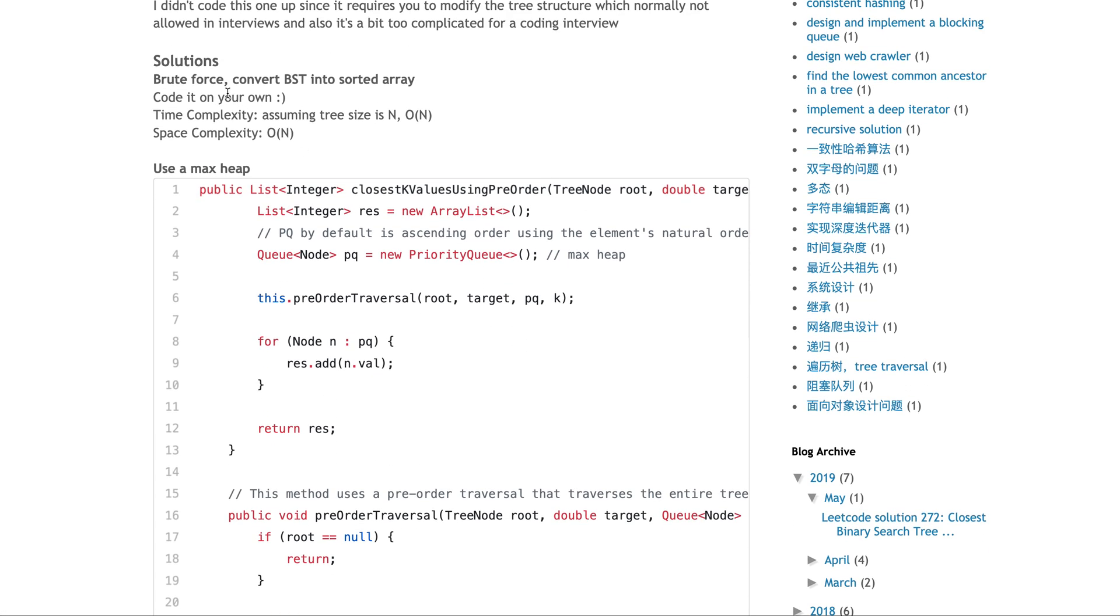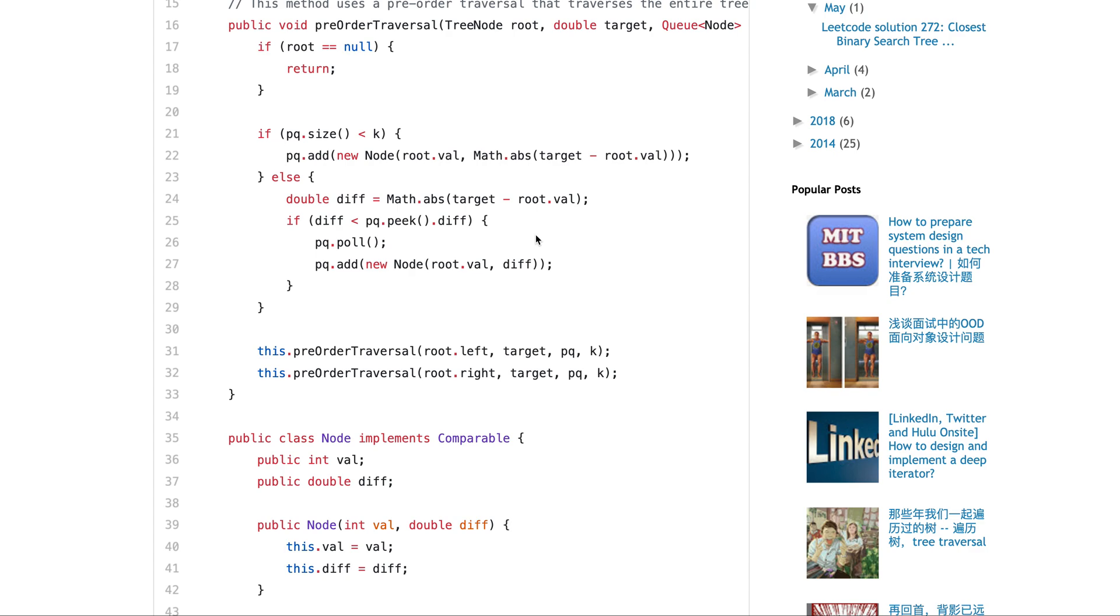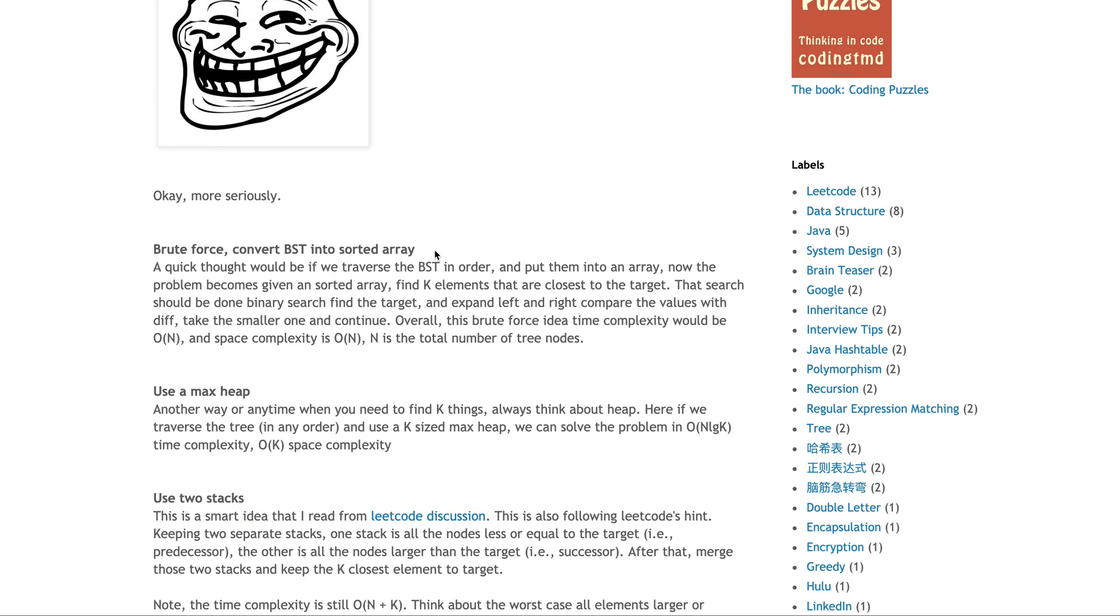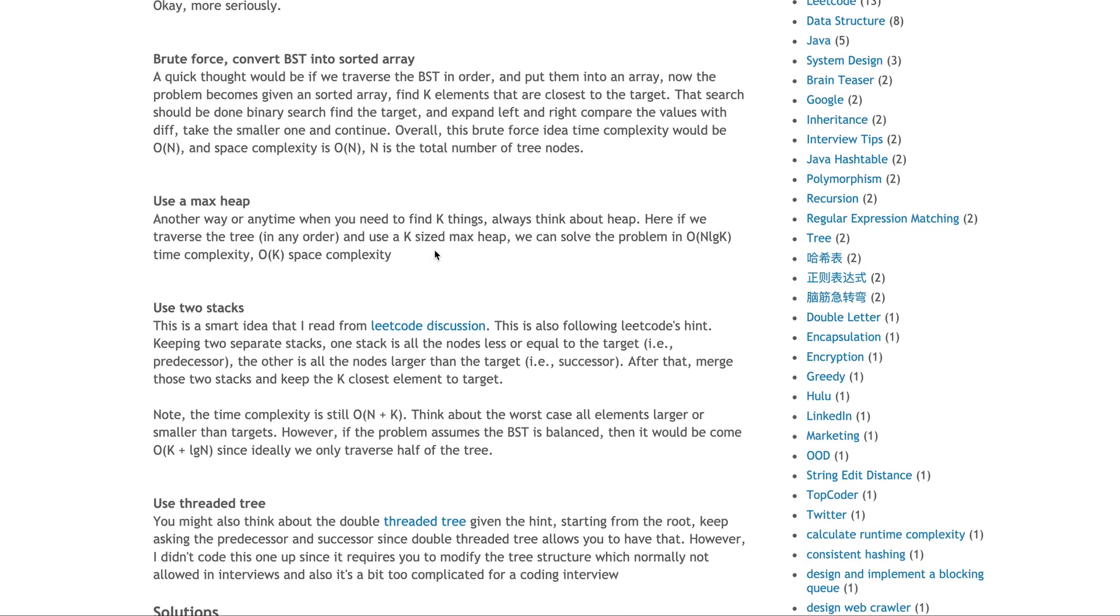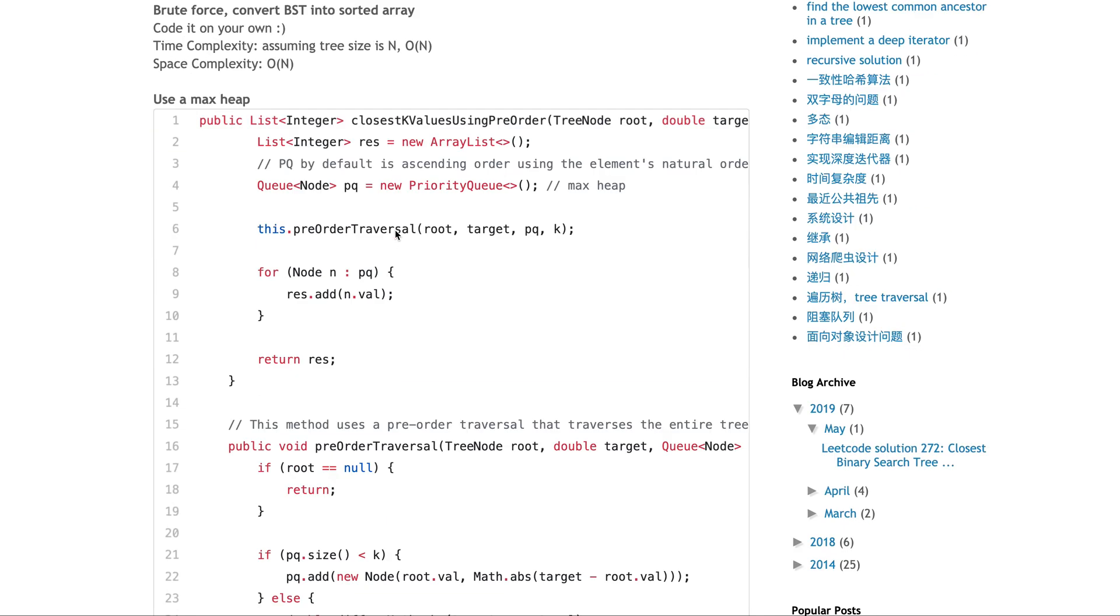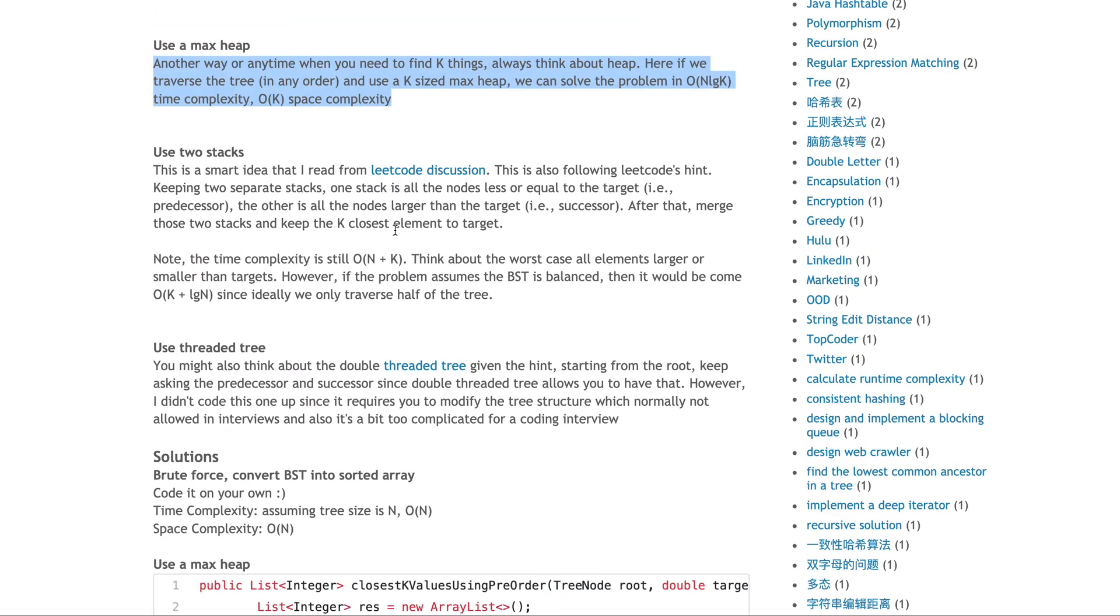For the solution, the brute force one I'm not going to code up - code it on your own. The maximal heap wise is straightforward: have a priority queue if you're using Java, then keep comparing the value. If it's less, add it to the queue and do a pre-order traversal. Actually, I'm doing pre-order using a maximal heap. You can do pre-order or in-order traversal, whatever, it doesn't really matter. Either way is fine. Any order is fine.